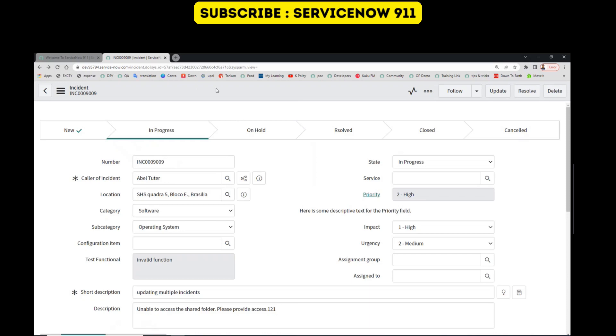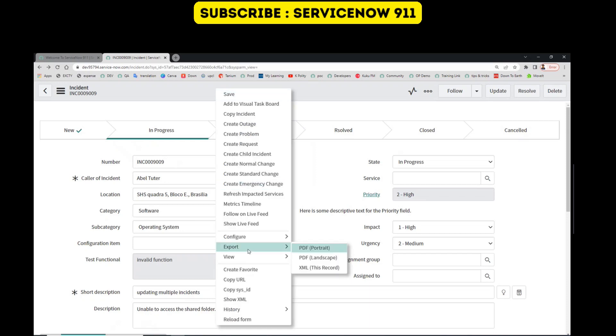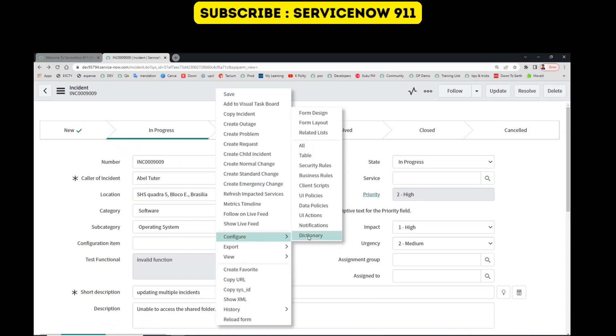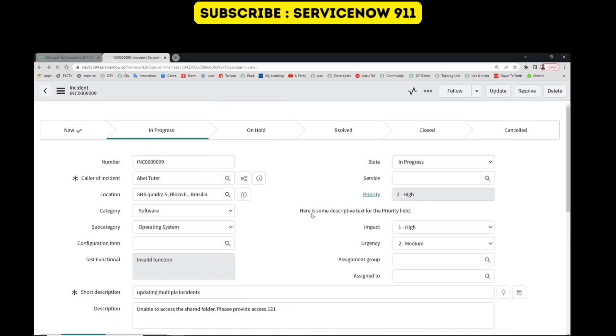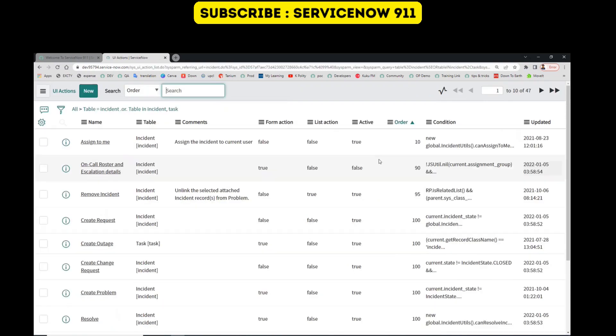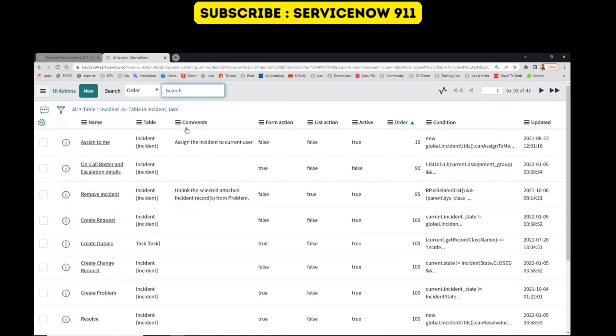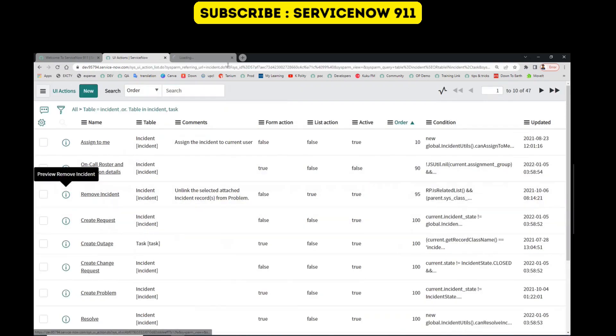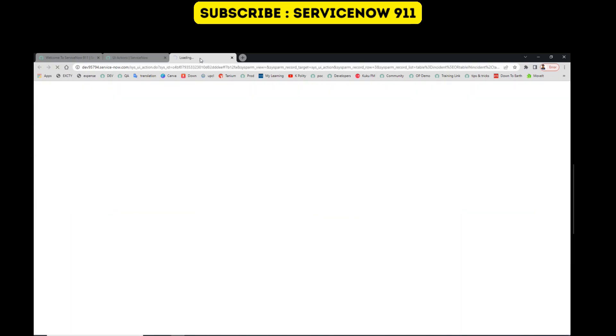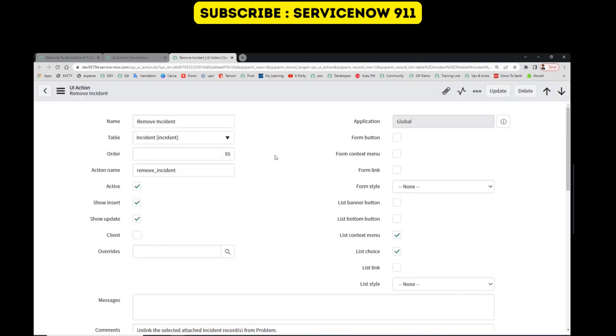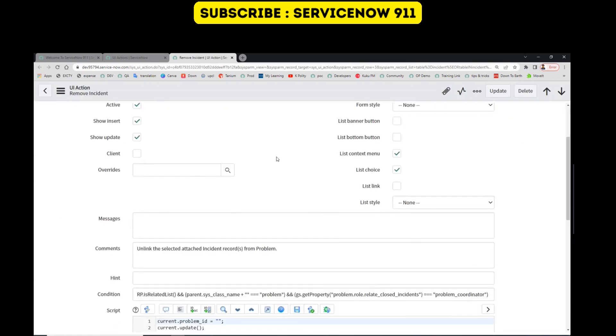Let's go to the UI actions. Right-click, configure UI actions. Let's say Remove Incident - open this one. You need not write any script or anything. You just have to go to the bottom where you see UI Action Visibility.